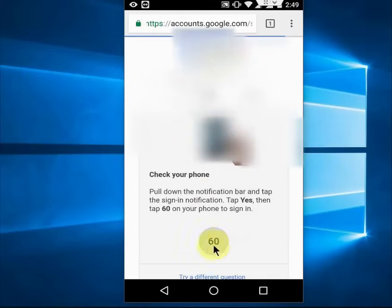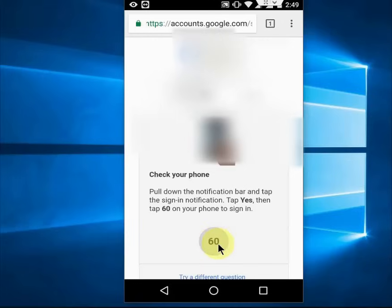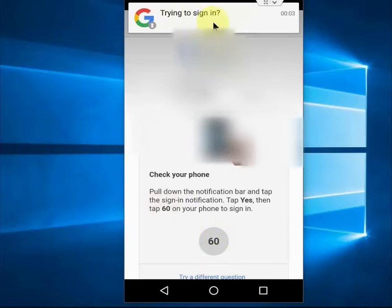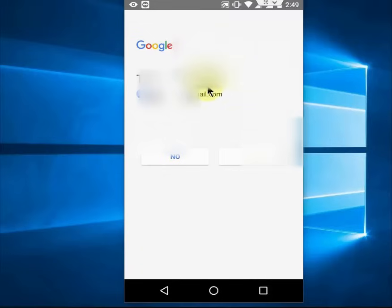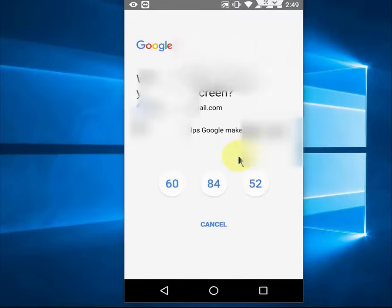It's very simple — just remember the number shown on screen, like '60'. You will get a notification saying 'Trying to sign in'. Tap on that notification, tap Yes, and then tap the matching number — 60 in this case.